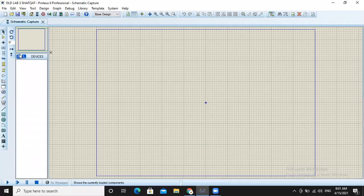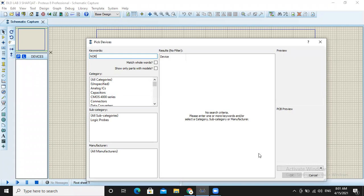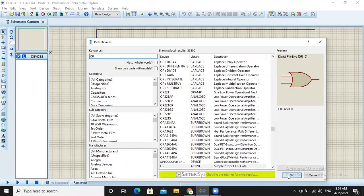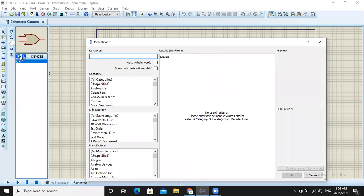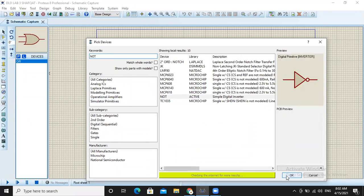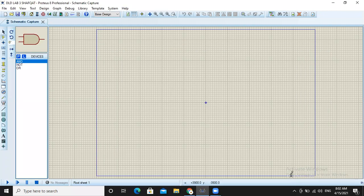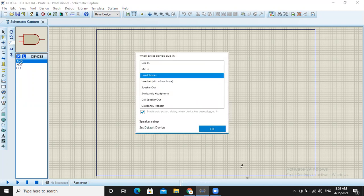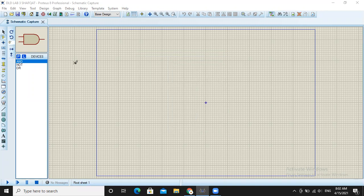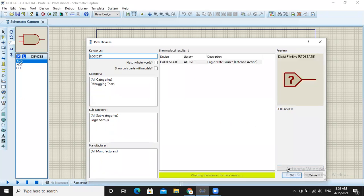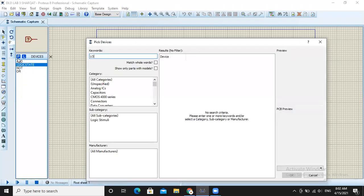We will drop the components in. Firstly we will select the components — we will select OR gate, then NOR gate, then AND gate. We will also select logic state and logic probe.